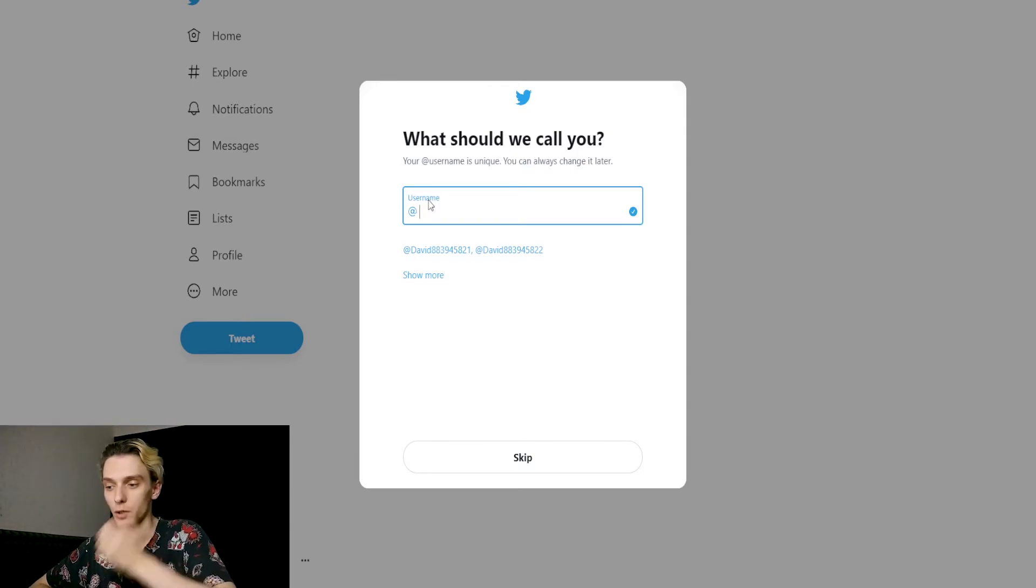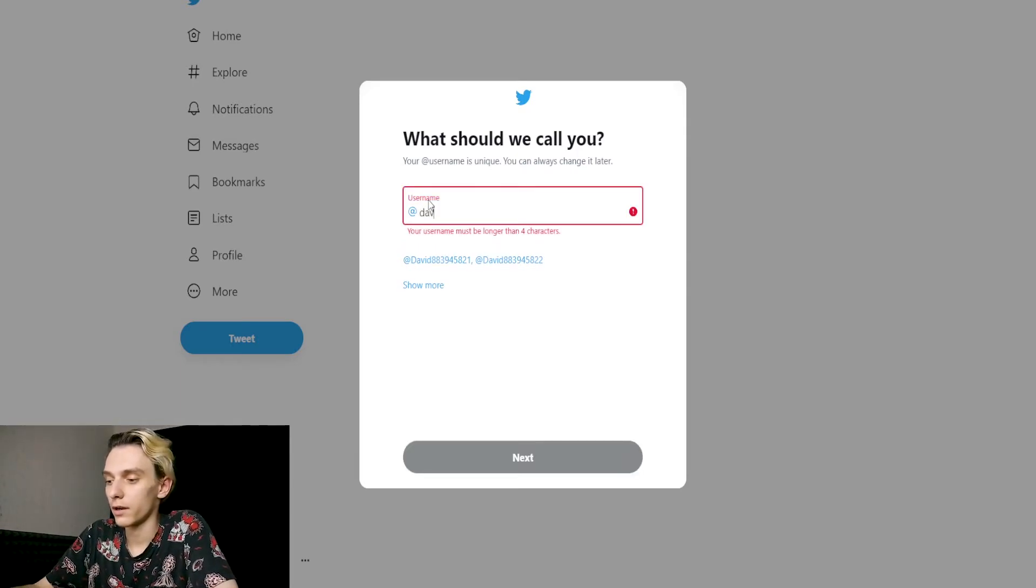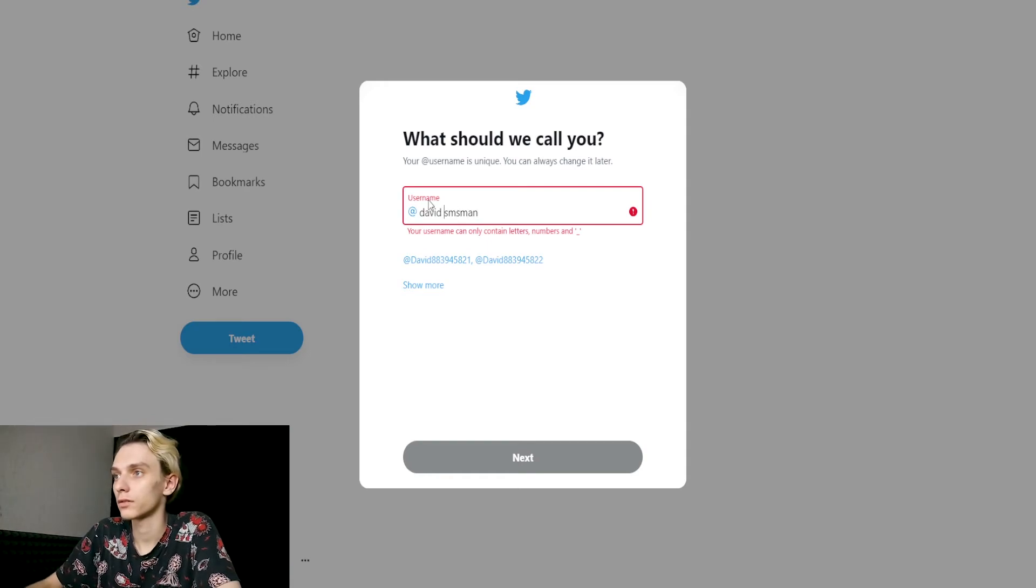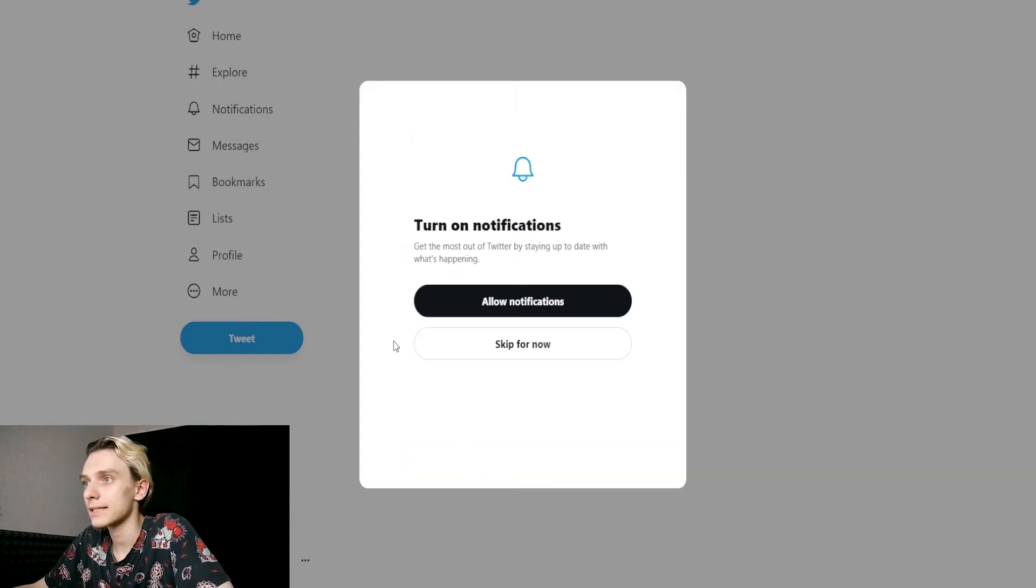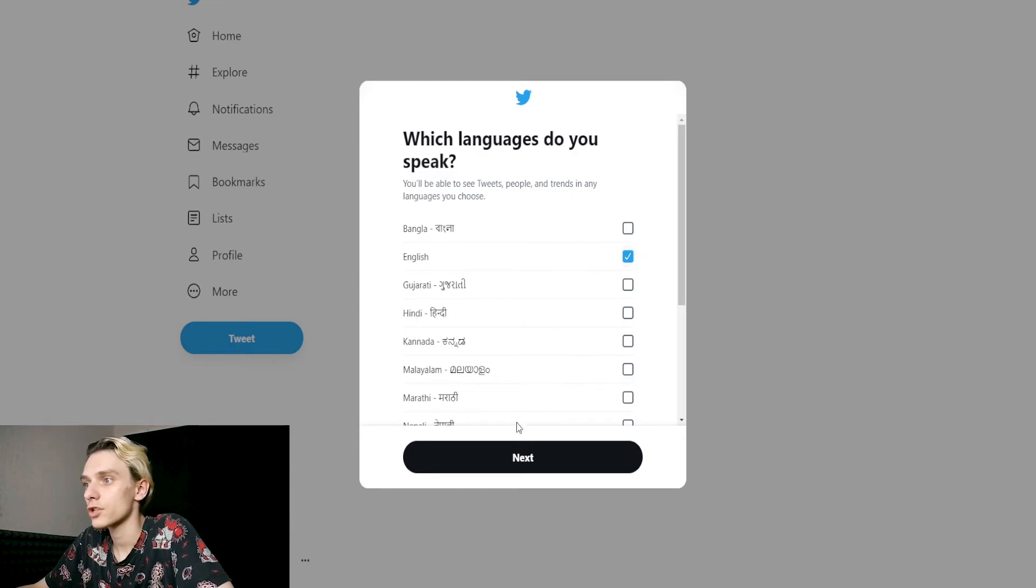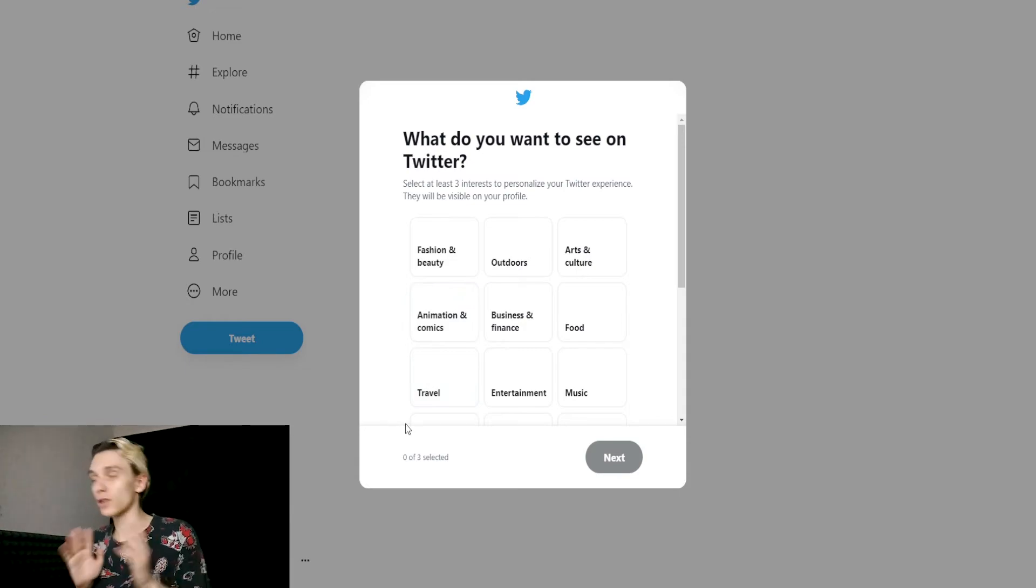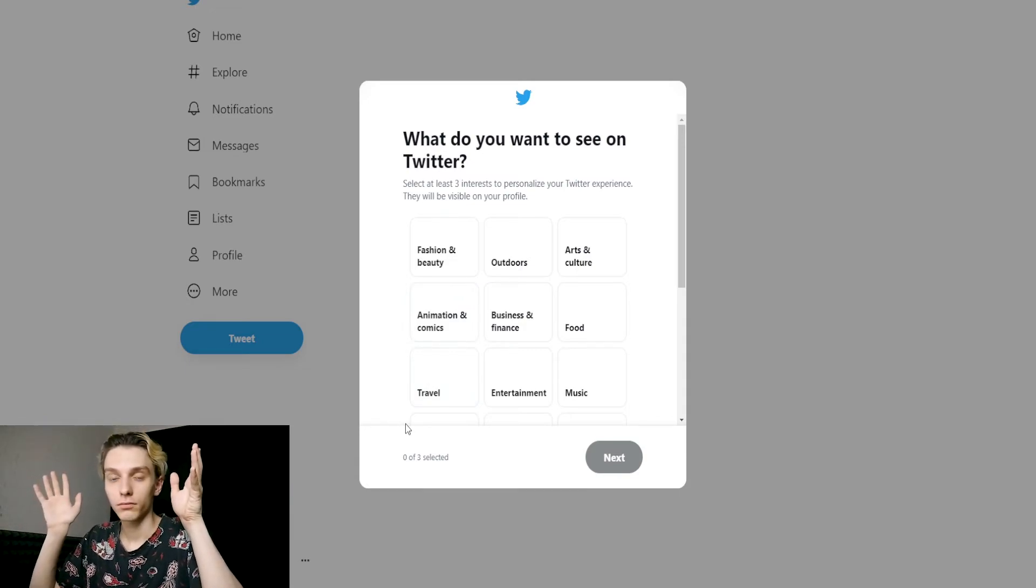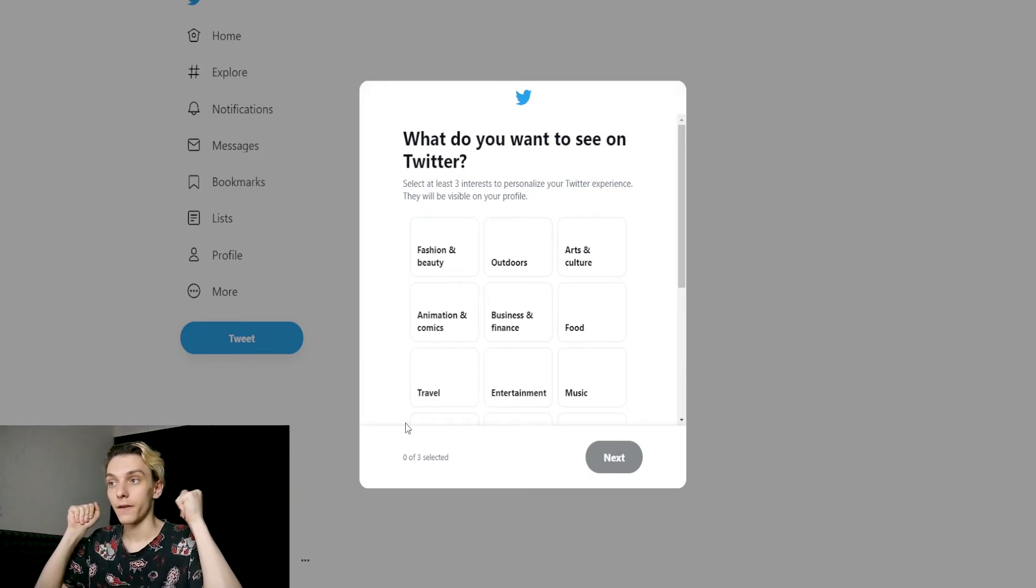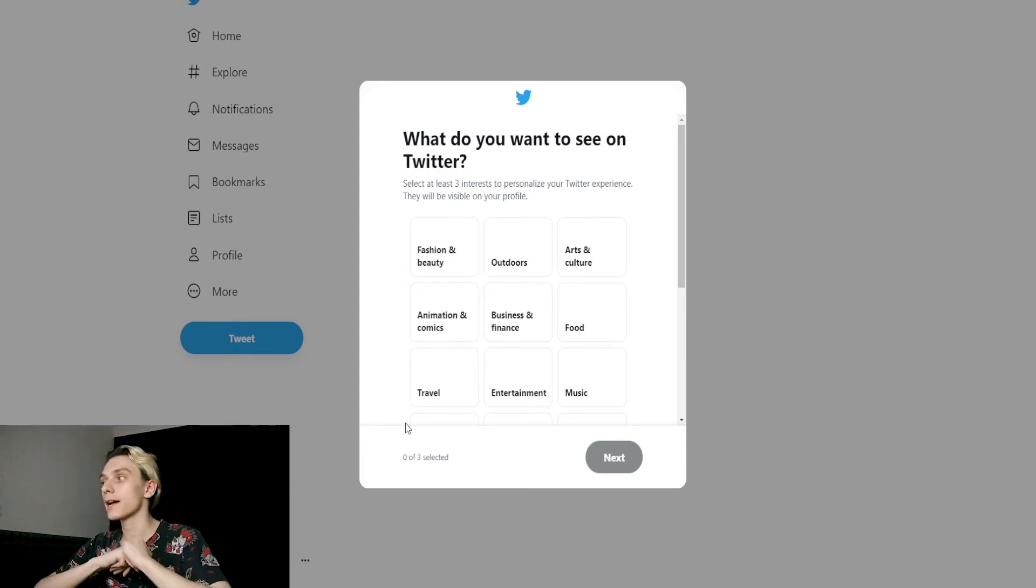So you need to create a username. It can be David_SMSMan, yeah. Next. Skip for now. English, English. Next, next. That's all. That's all. Our account is now created with a Malaysian number. It's easy, really, guys.